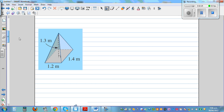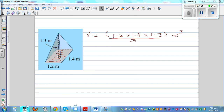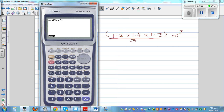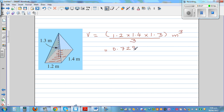Let's do some examples. This first one has a rectangular base, so first find the base area. The base area is 1.2 times 1.4, times the height which is 1.3, divided by 3. The unit is meter cubed. Using a calculator: 1.2 times 1.2 times 1.4 — that's the base area — times height 1.3, then divide by 3, which gives 0.728 meter cubed.